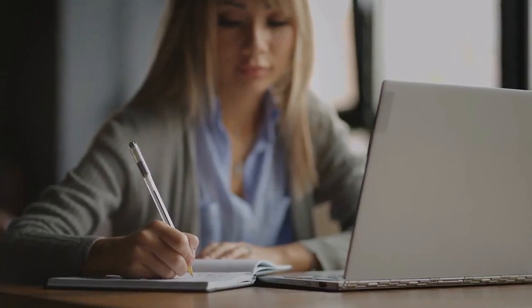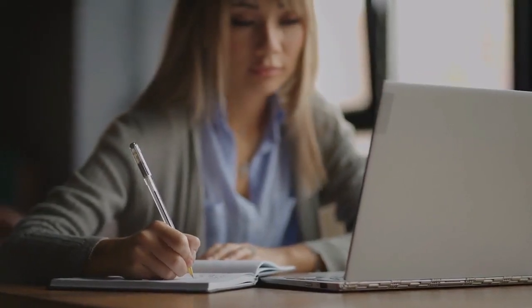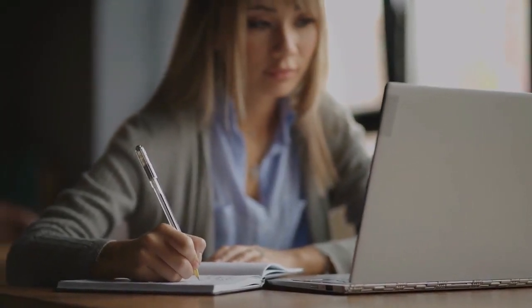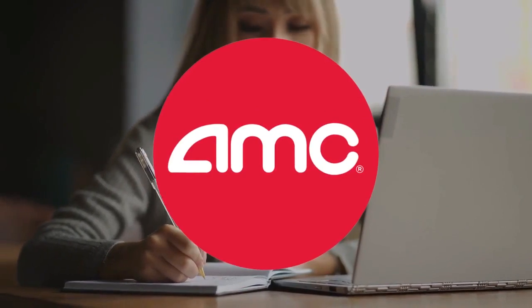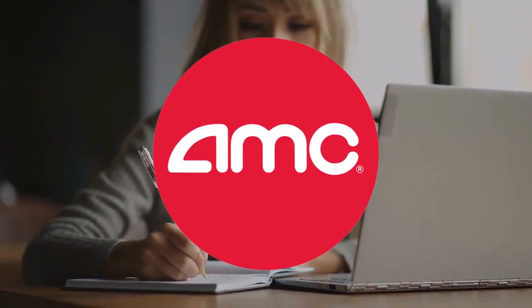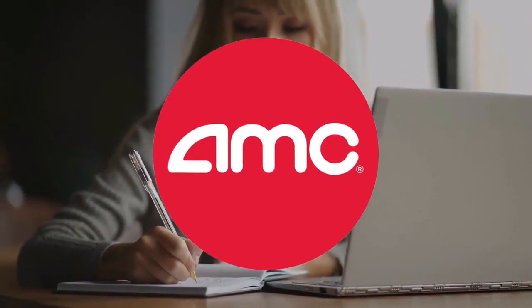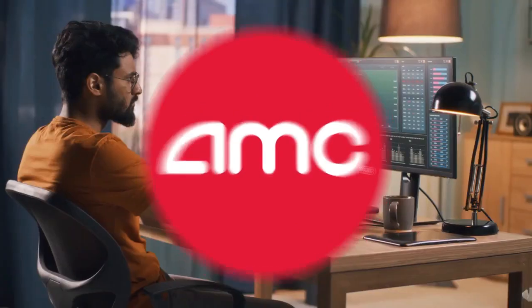Hey there, welcome back to the channel. We will examine AMC Entertainment, represented by the ticker symbols AMC and AP.